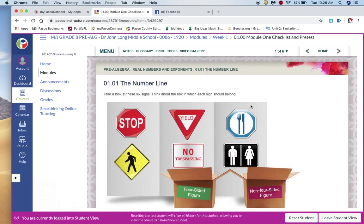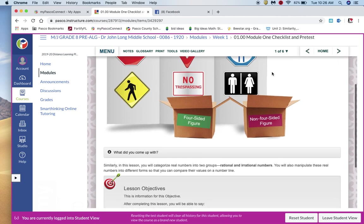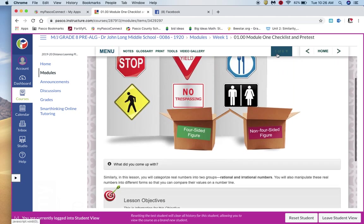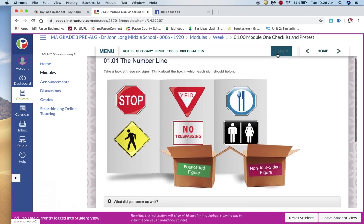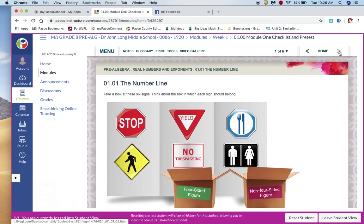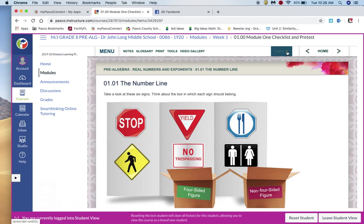We're still in this. Okay, so now we're on the first assignment information. So notice it says 1.01, the number line. Then you're going to want to go up here. So read this first. These are your lesson objectives. But you don't want to click the next button over here because that takes you to the assignment. You want to click on this one of six.